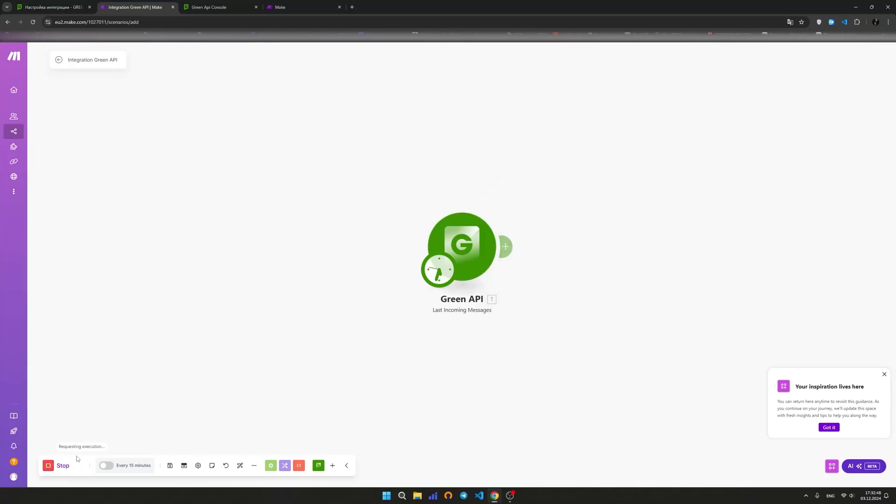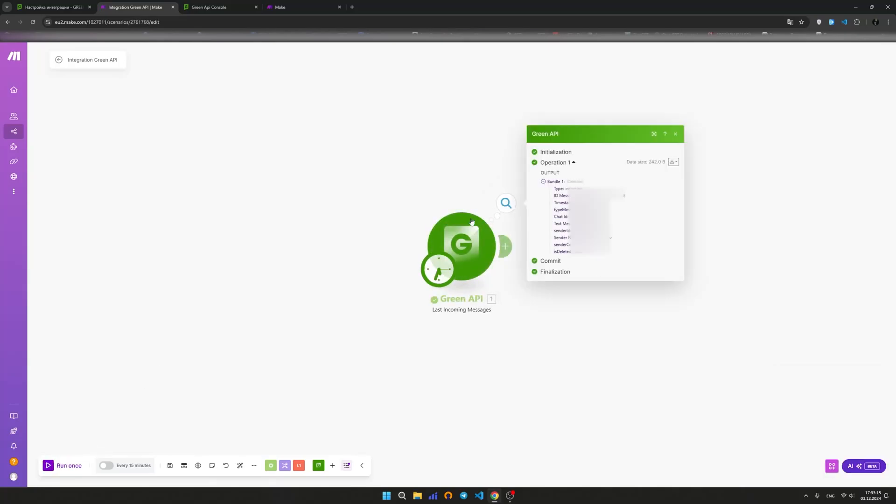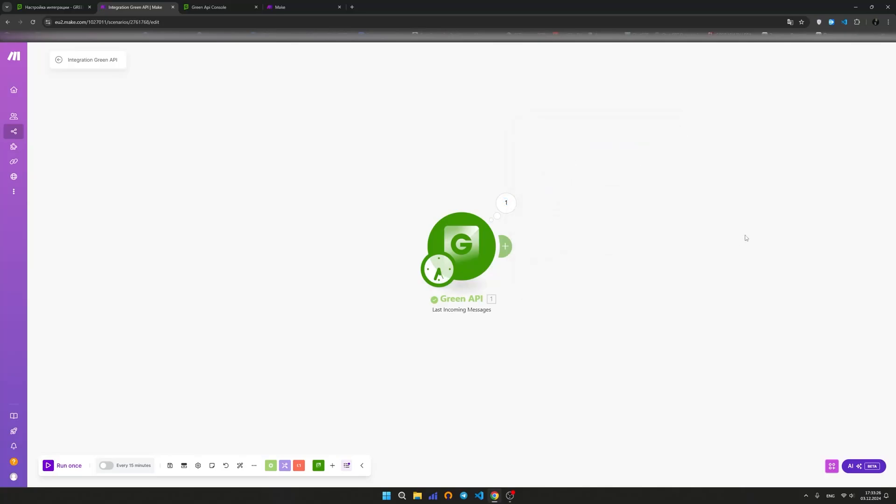Run a test by clicking the Run once button. If there's an incoming message in the selected chat and the test is successful, click on the expand icon to see which fields will be available when setting up the action. The trigger is set up and ready to use.